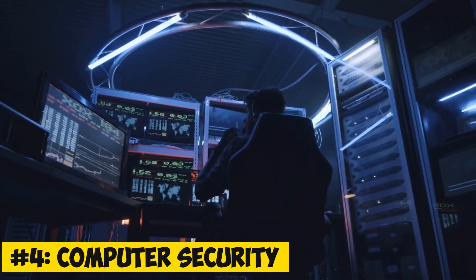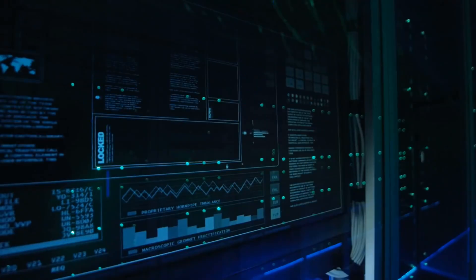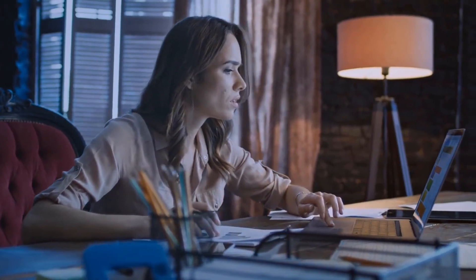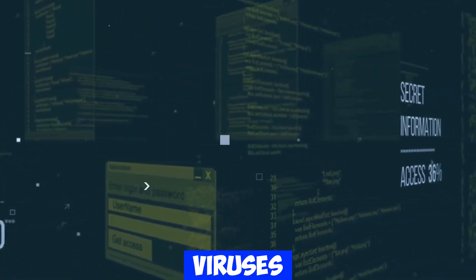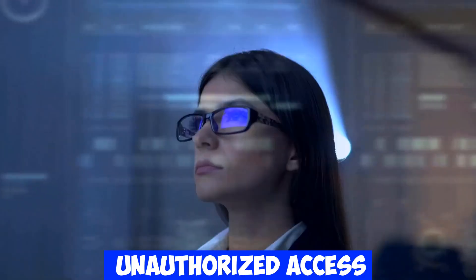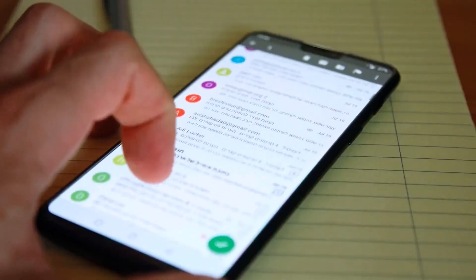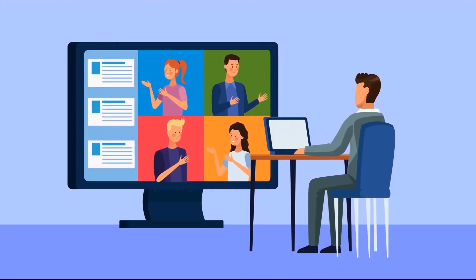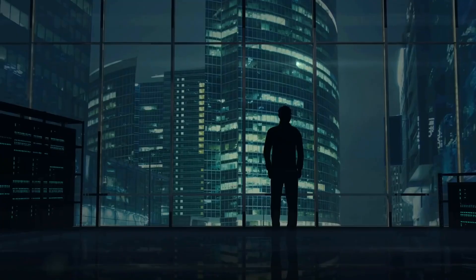4. Computer Security primarily revolves around protecting individual computer systems from various threats like malware, viruses, and unauthorized access. It involves installing and updating antivirus software, keeping operating systems up-to-date, and educating users about safe browsing practices.